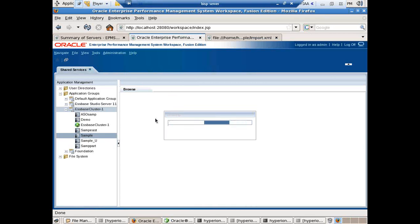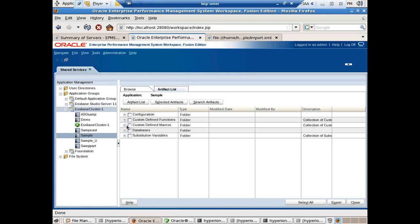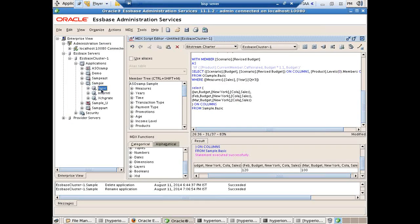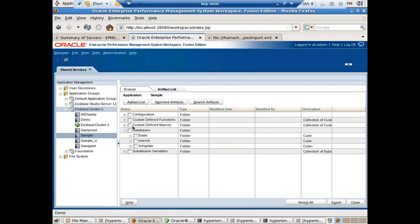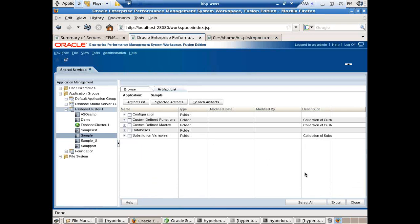What you see are five folders: Configuration, Custom Defined Function, Macros, Database, and Substitution Variable. In Database I can see there are three databases in my application under Sample — Basic and two other databases. I can specify what subset or part of Essbase I would like to take a backup. I can further expand this and see my database consists of Calculations, Keep Rules, Reports, and other elements. Whatever object you want to back up, you select it. In this example I'm going to select the entire cube and simply click Export.